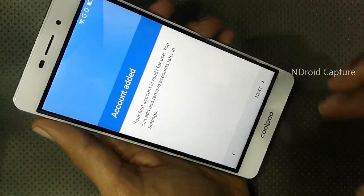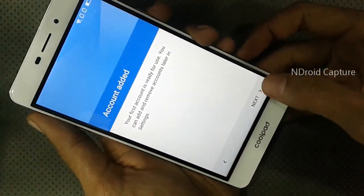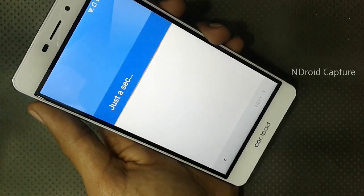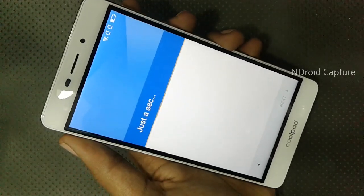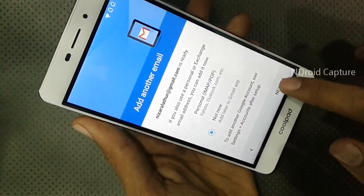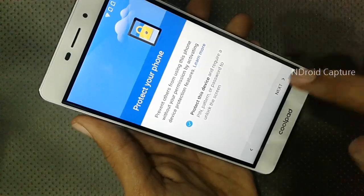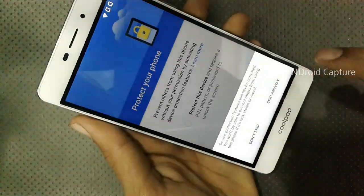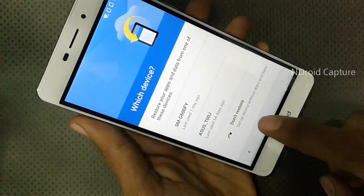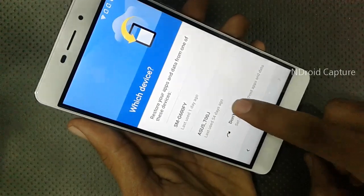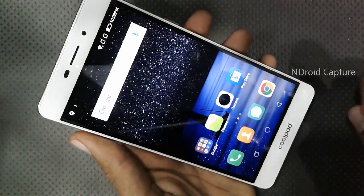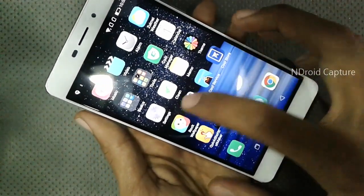After two minutes, you will see Account Added — then tap Next. Select Not Now, tap Next, untick to protect the device, skip, skip. Tap Don't Restore. Almost complete — the FRP lock has been removed successfully.